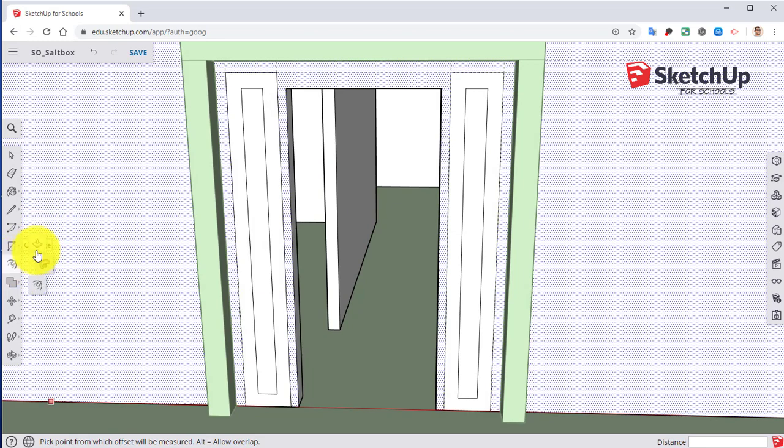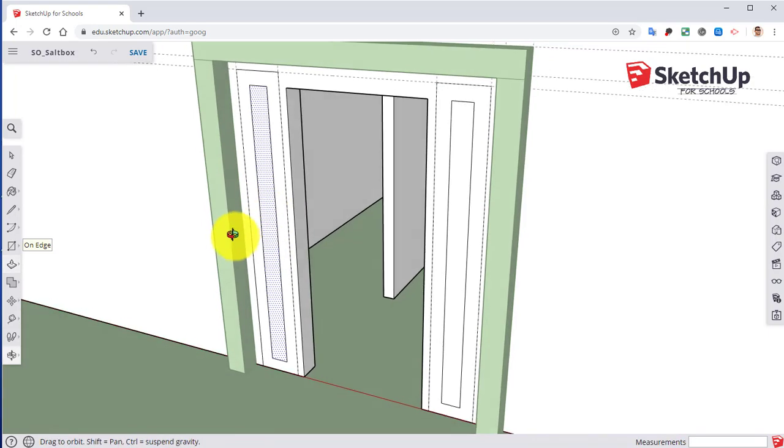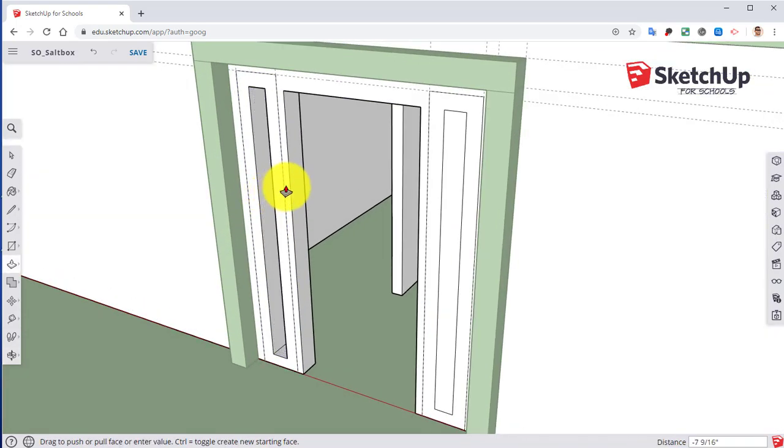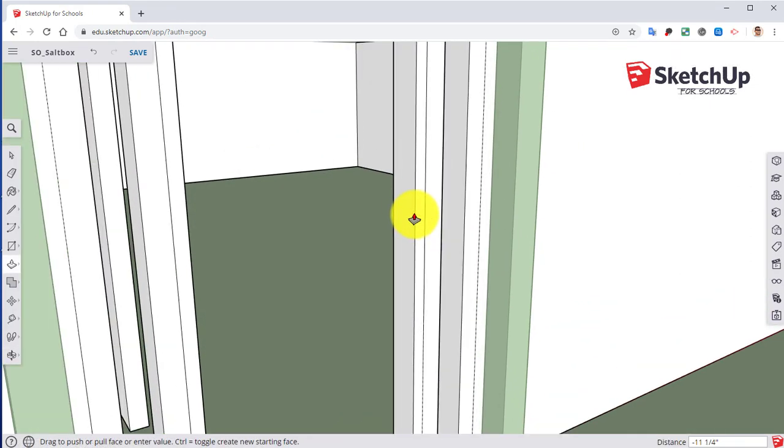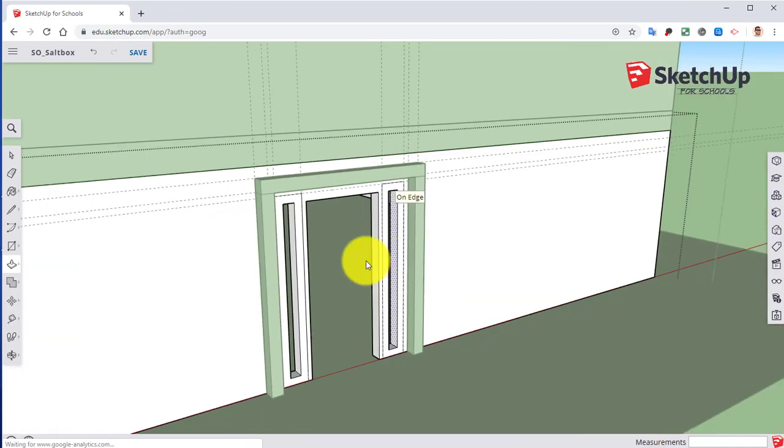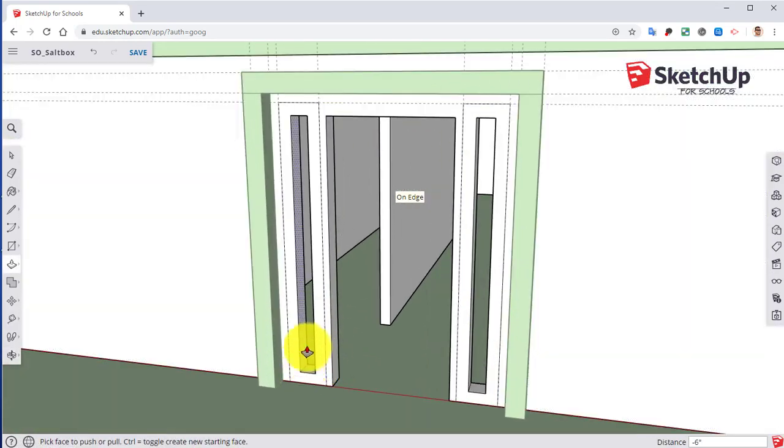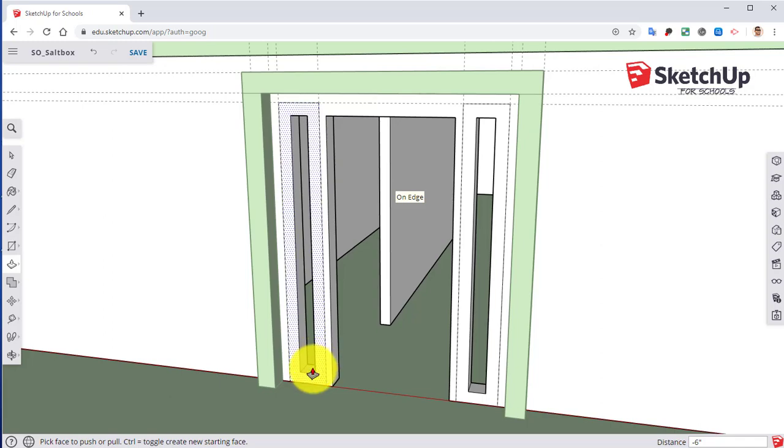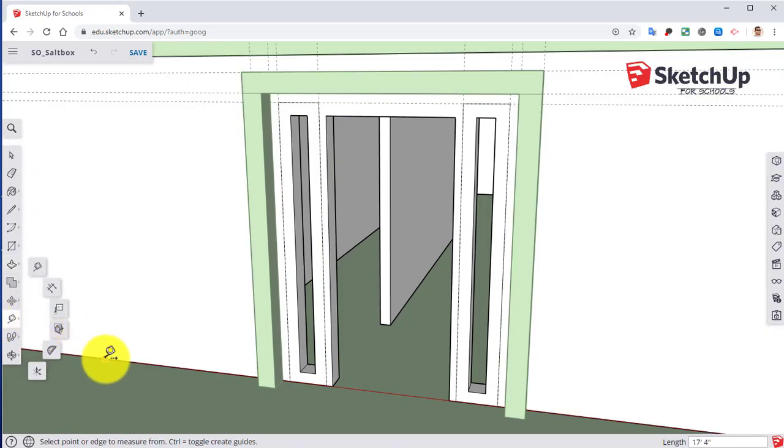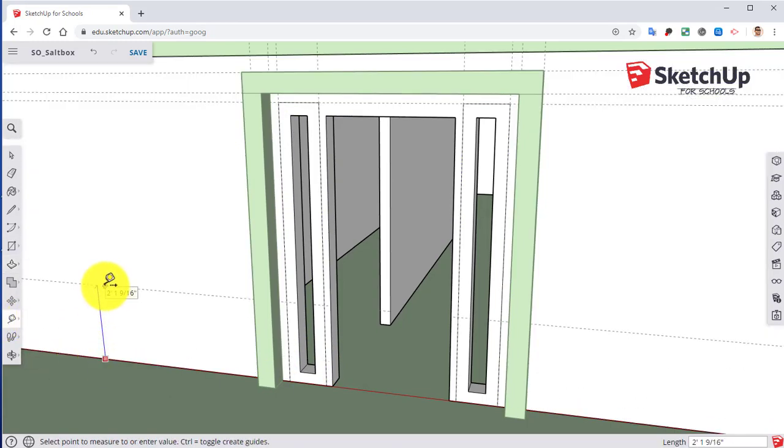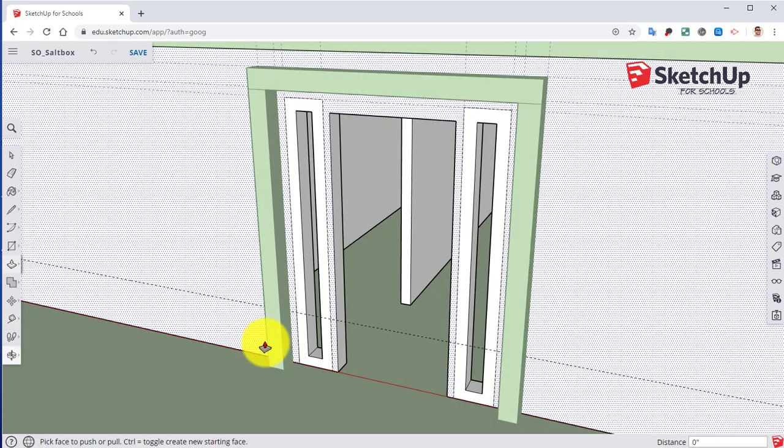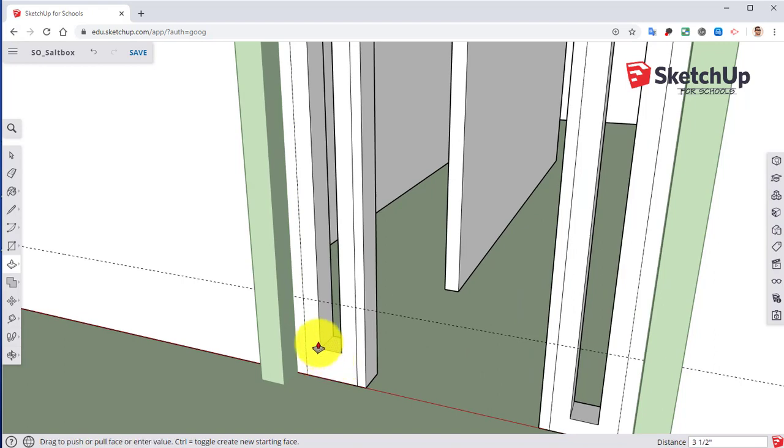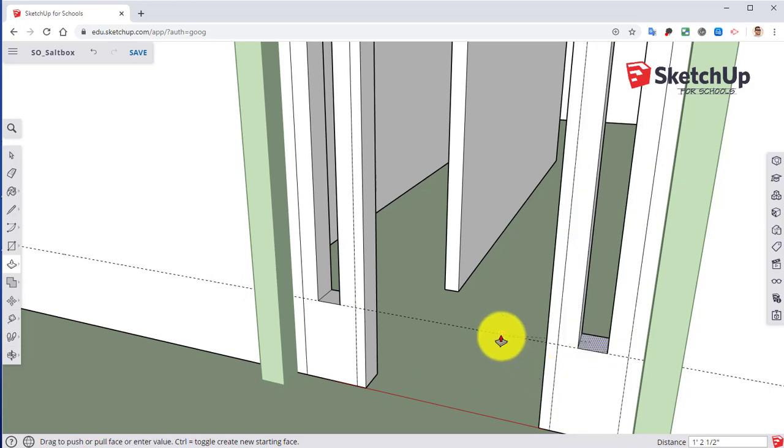Then let's take our push-pull tool. Click and push that forward to the end or to the other side. I can inference that backside so I don't actually have to type in six inches as it shows down here. I can just click on the back edge there and it'll get rid of that. We don't want the windows to go all the way down to the floor. So I want that to be one foot six. I'm going to push-pull all the way up here to that one foot six. I can inference that guide as a reference.